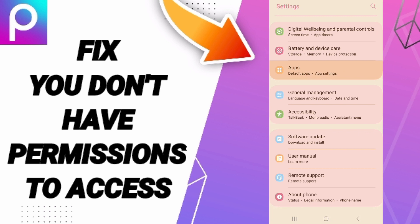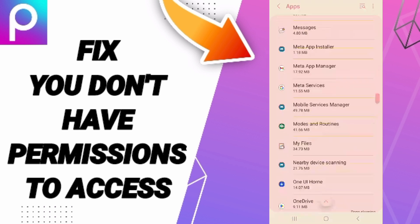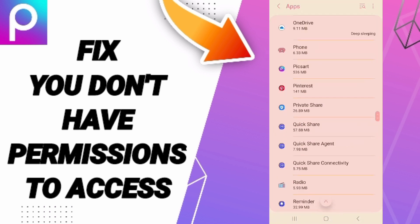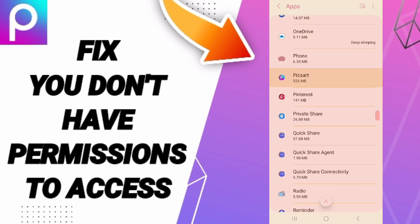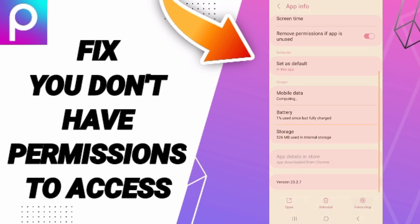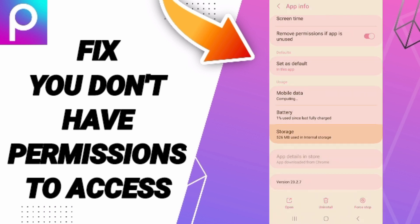You can click on Apps, then Default Apps, then App Settings. From this list, you will enter the window for the PicsArt app. After that, you can click on Force Stop and click OK.